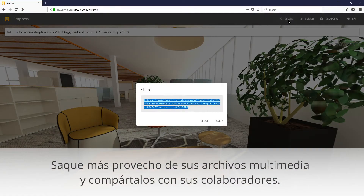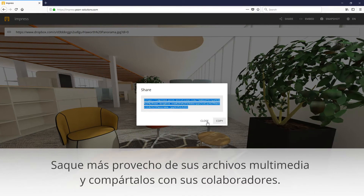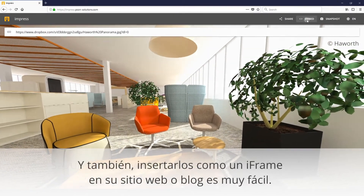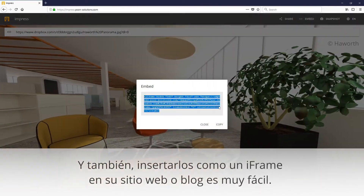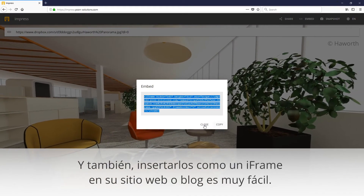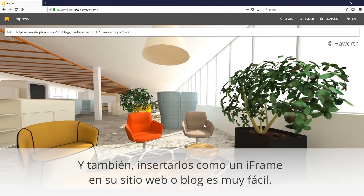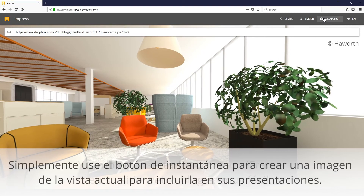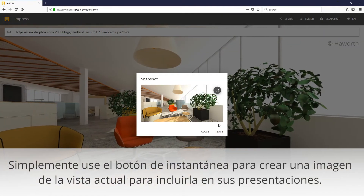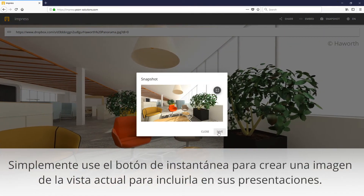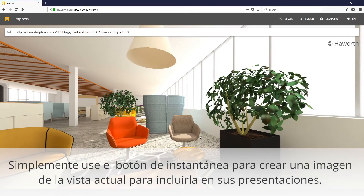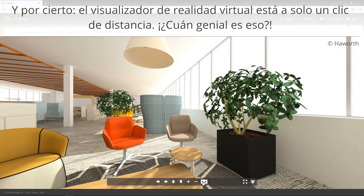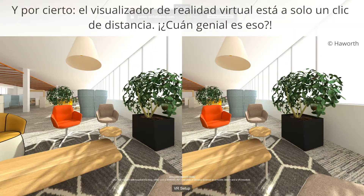Make more out of your media and share it with your business partners and friends. Embedding it as an iframe into your website and blog can easily be done. Simply use the snapshot button to create an image of the current view to include it into your presentations. And by the way, the VR viewer is just one click away.